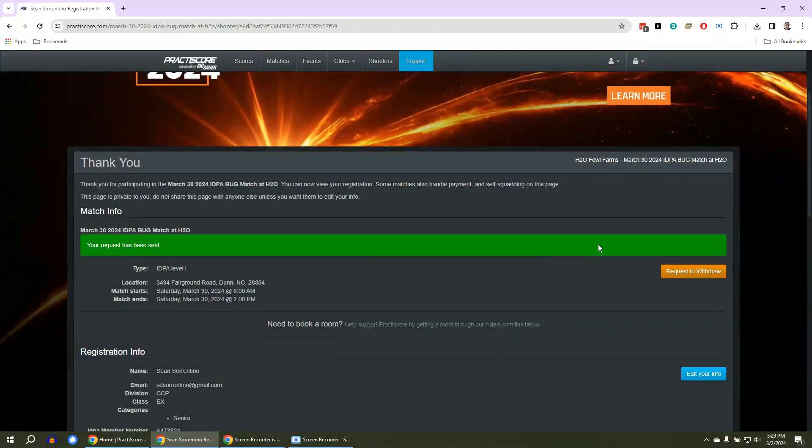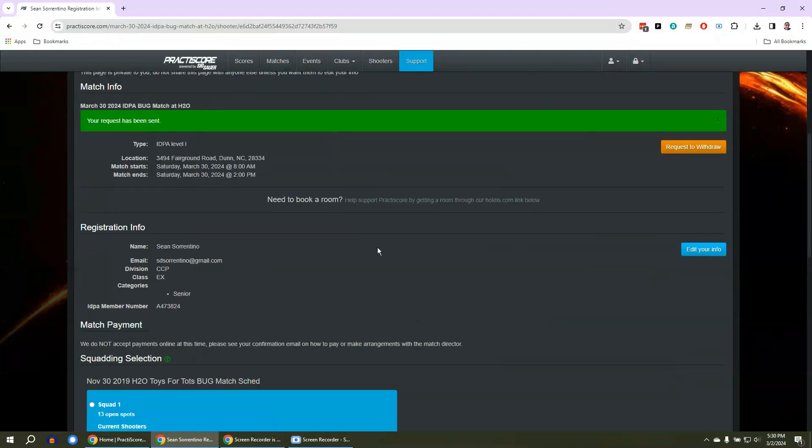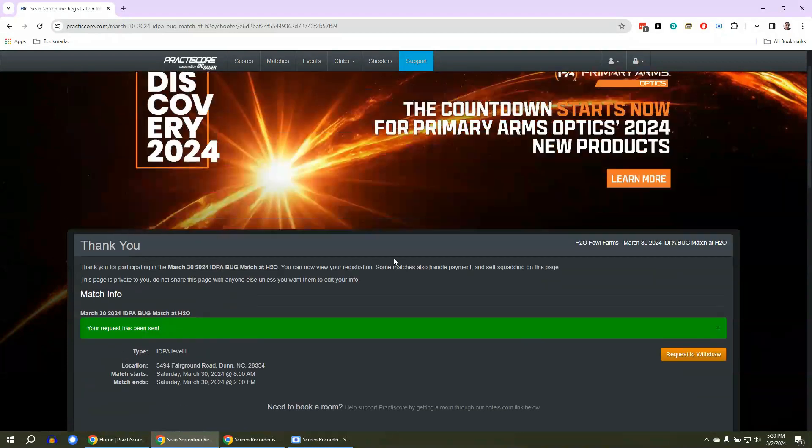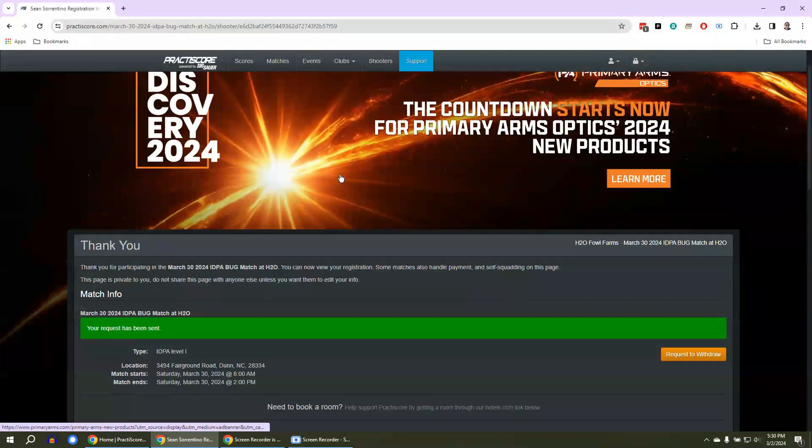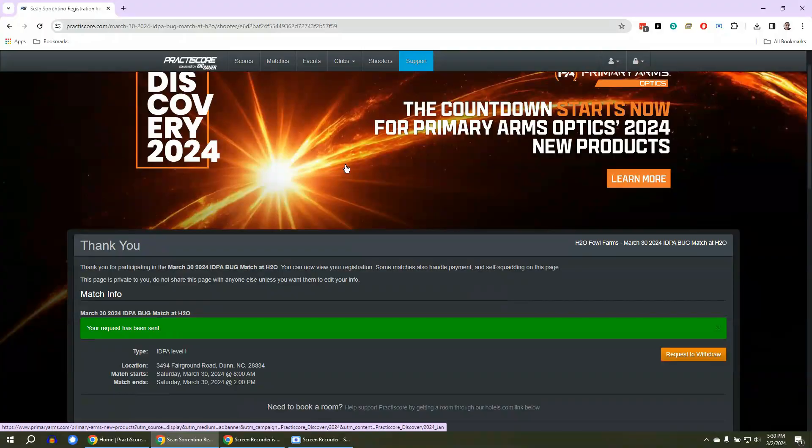Your request has been sent. I will get a message that says hey, this person would like to withdraw. And then when I see that at my dashboard, I will just withdraw you and you will get an email that says you have been withdrawn from the match.